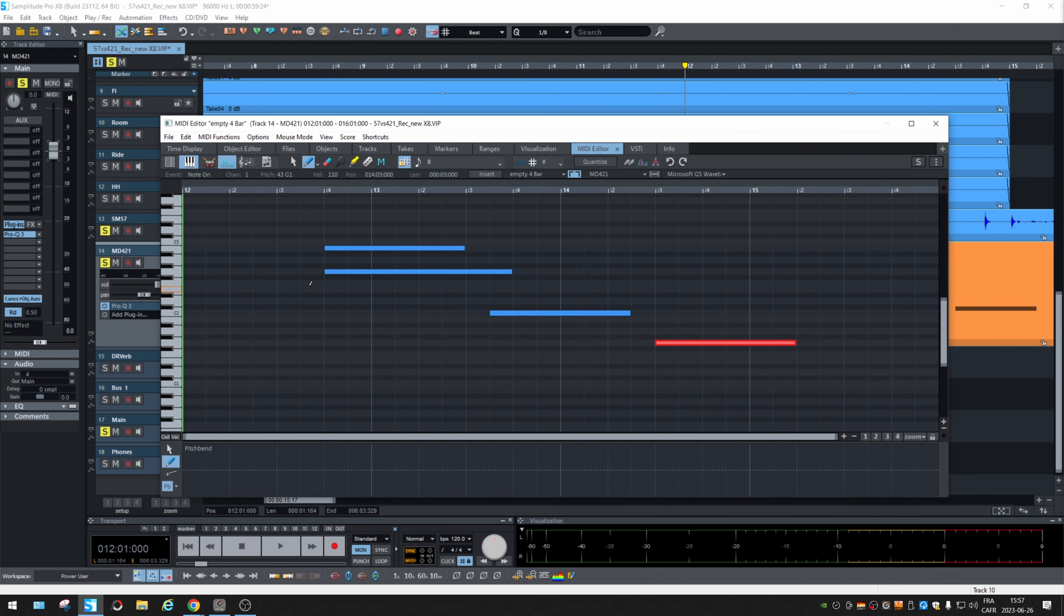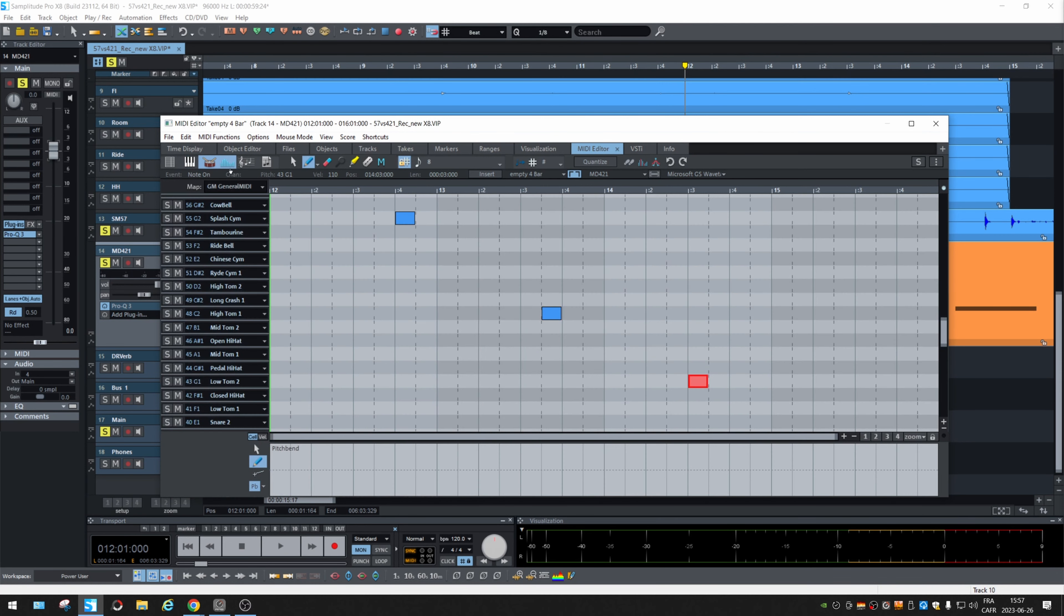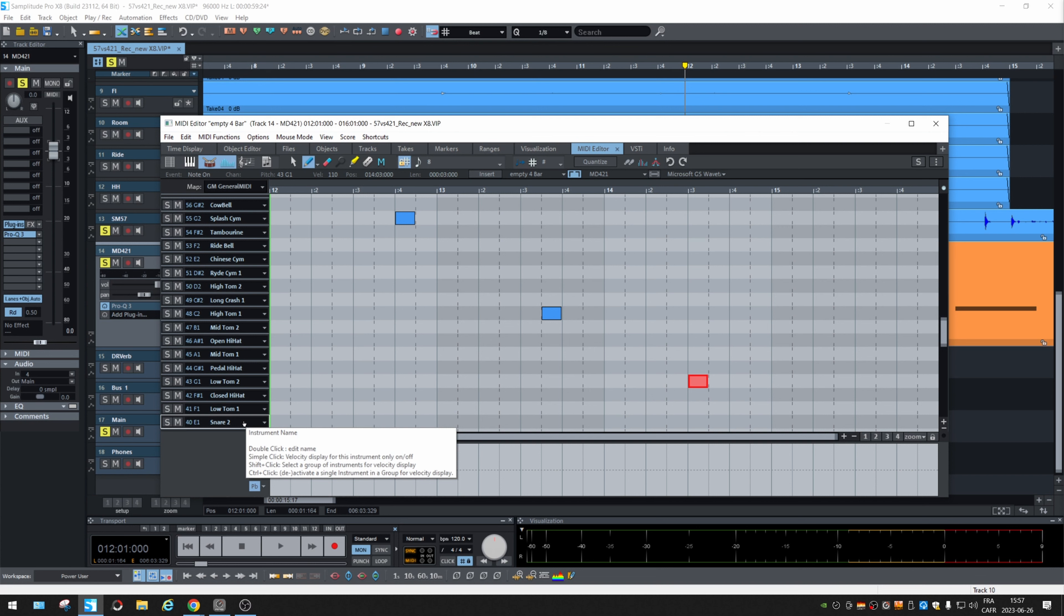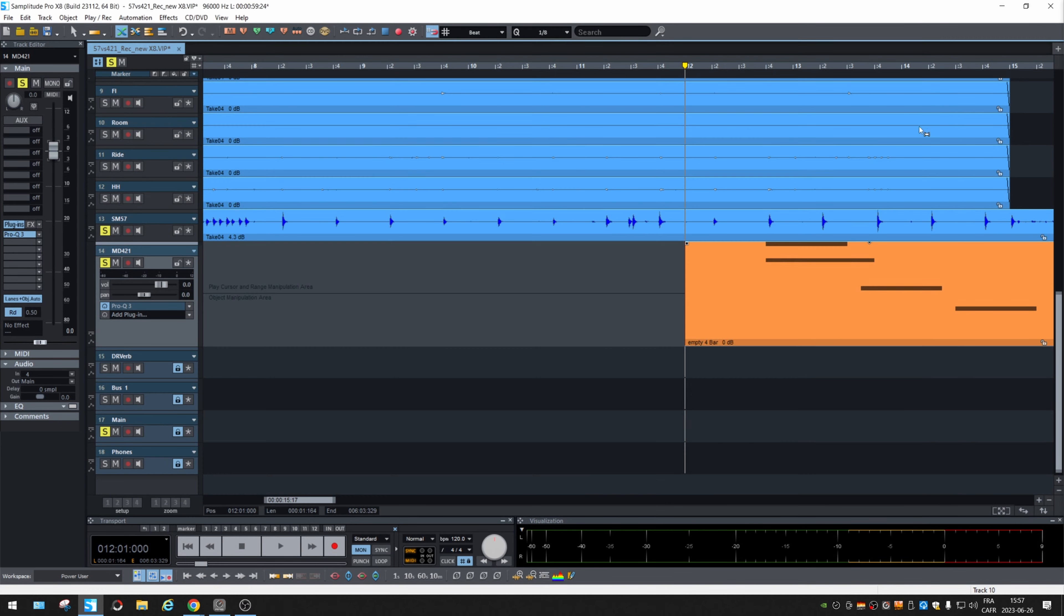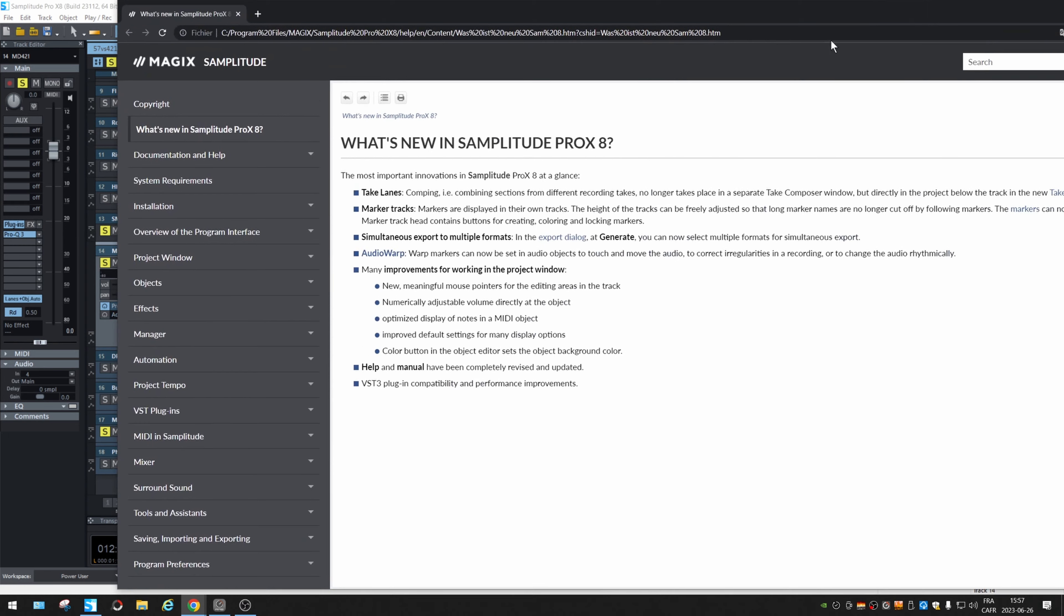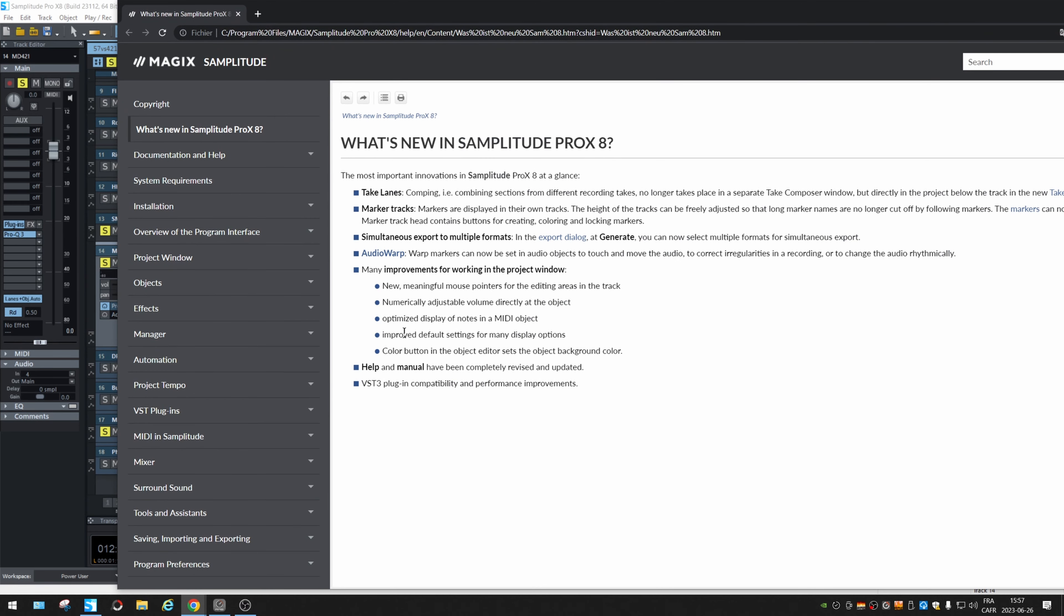Another thing, I don't remember if we go in the drums, all the MIDI standard instrument for each note are displayed. I can't remember if it was like that before. Let me know. So what else we have new, improved default settings for many displayed options. Well, this I don't know what it means either. We're going to explore in the next weeks.